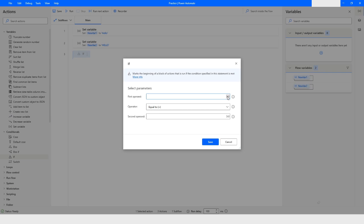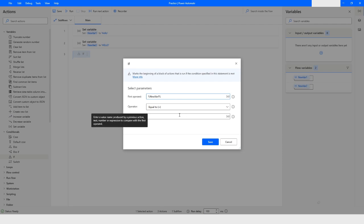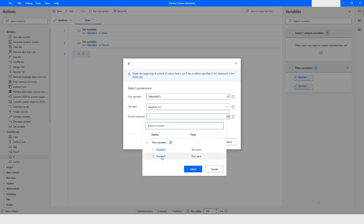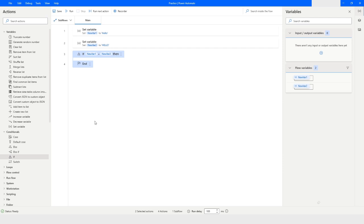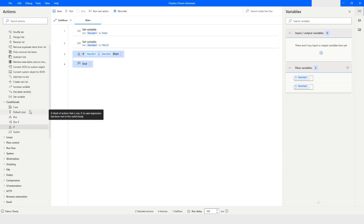Now I will use the IF condition. In the IF condition I will check if newVar1 is equal to newVar2 — I'm just checking if these two variables have the same value. Then I will click Save.